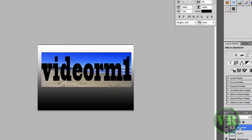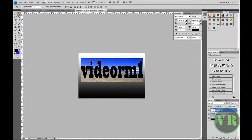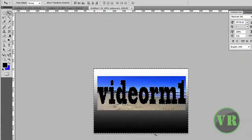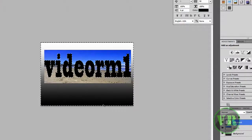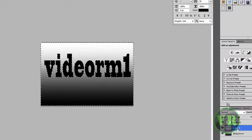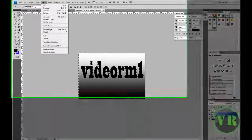Now click on the text layer VRM1 up on top. Hold Ctrl on the keyboard and click on the thumbnail — the T icon — and then it will select the text. Now you need to go to Select > Inverse, which will select the whole background. Then go to Layer 1 and click on it, then click Delete on your keyboard. Then the image outside the text area will be removed.